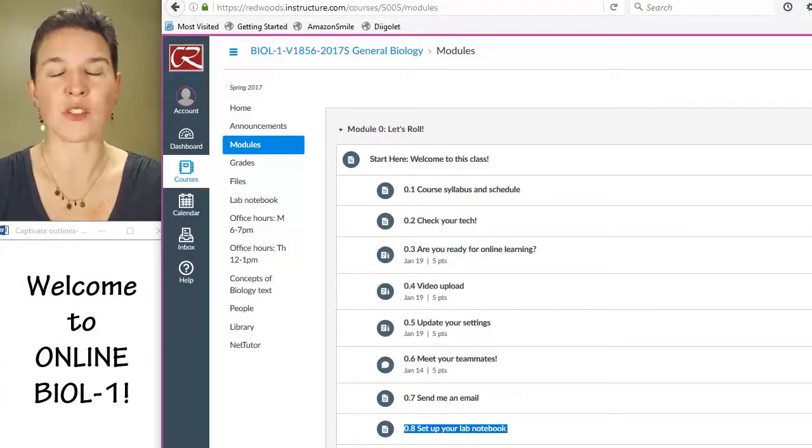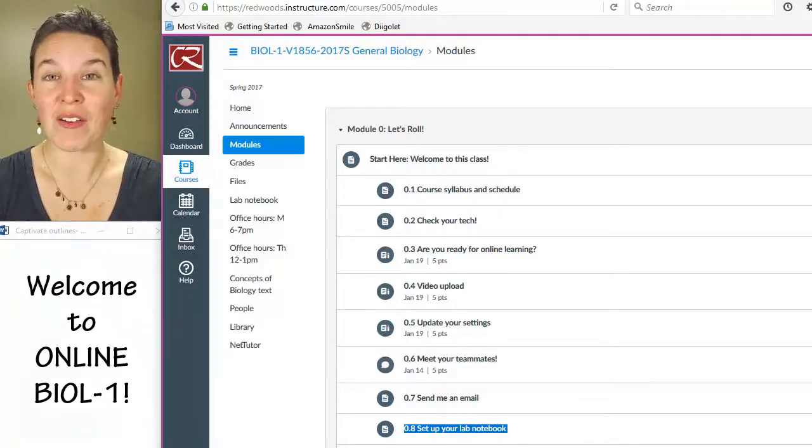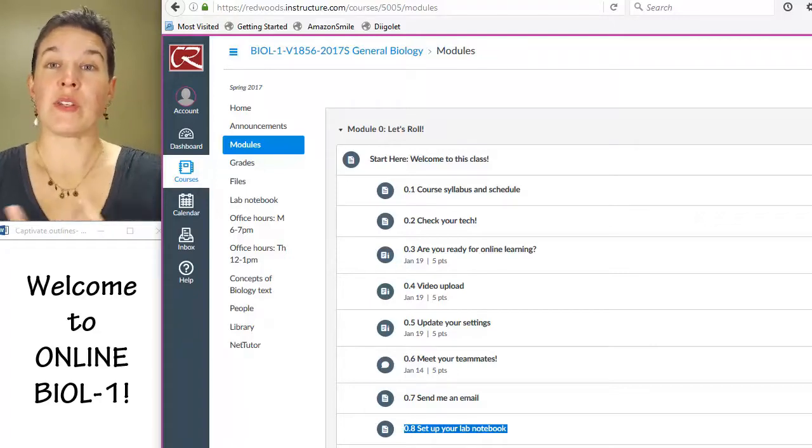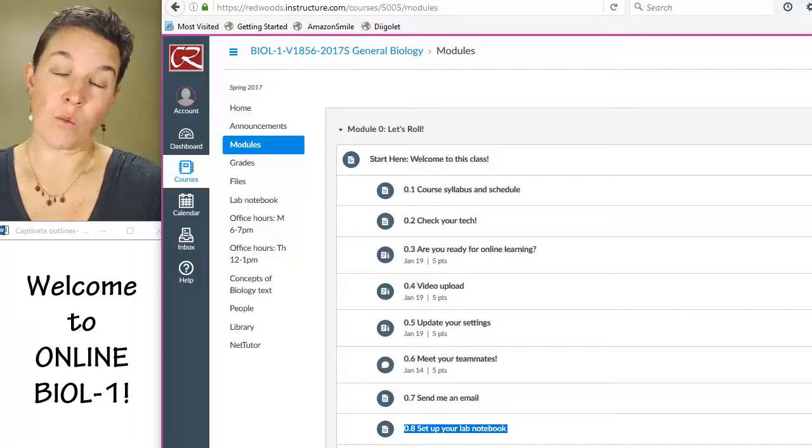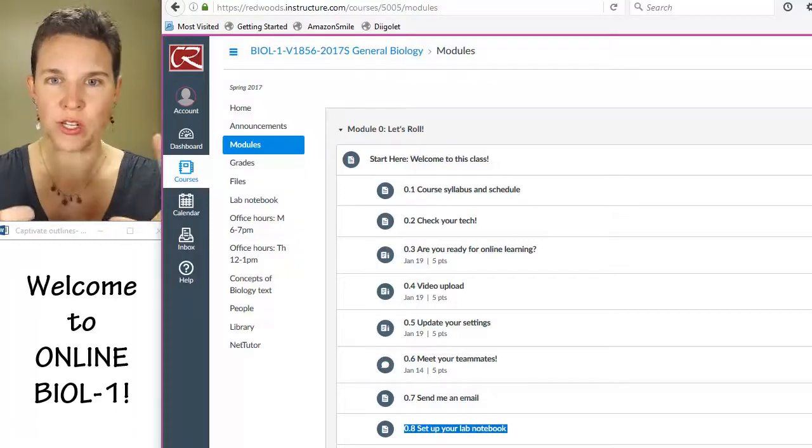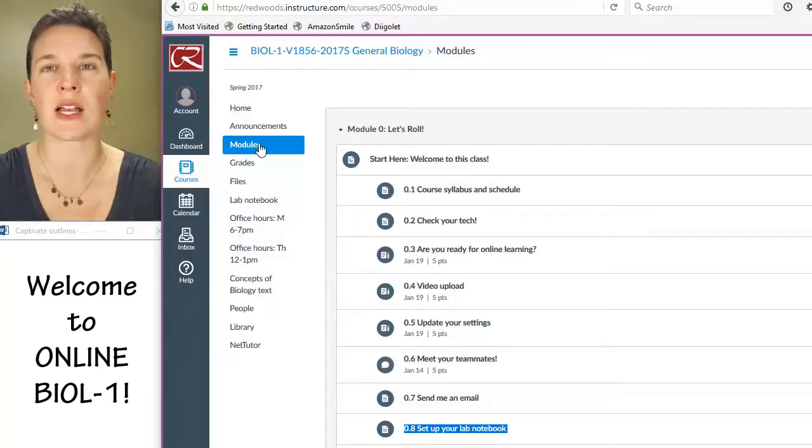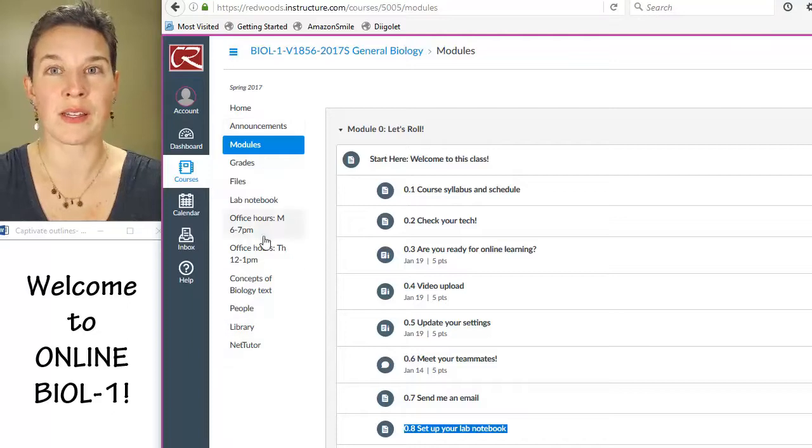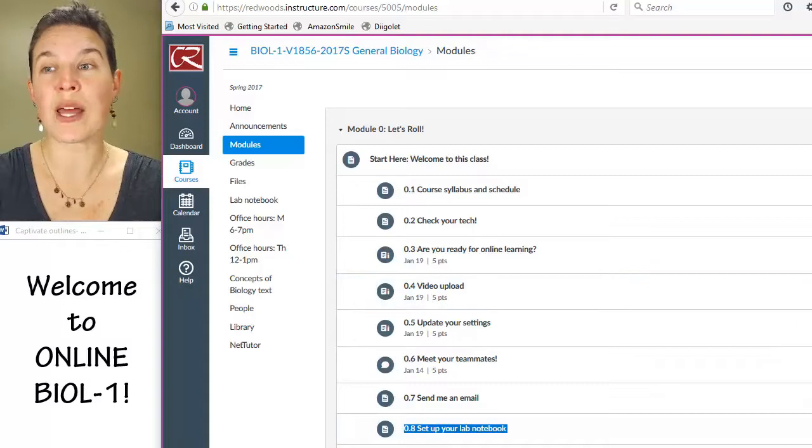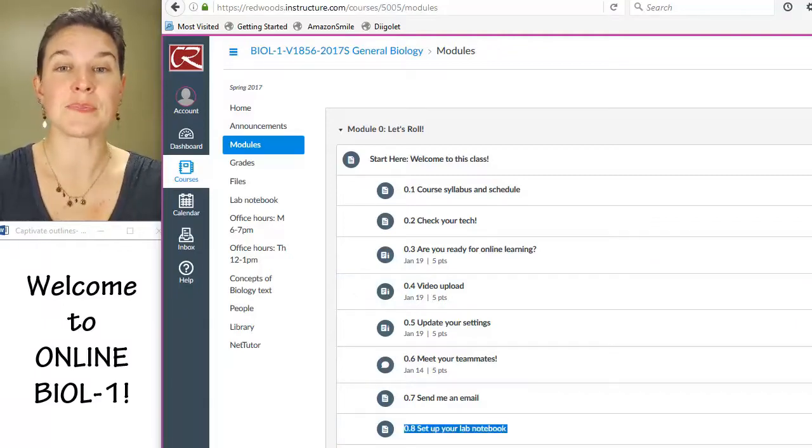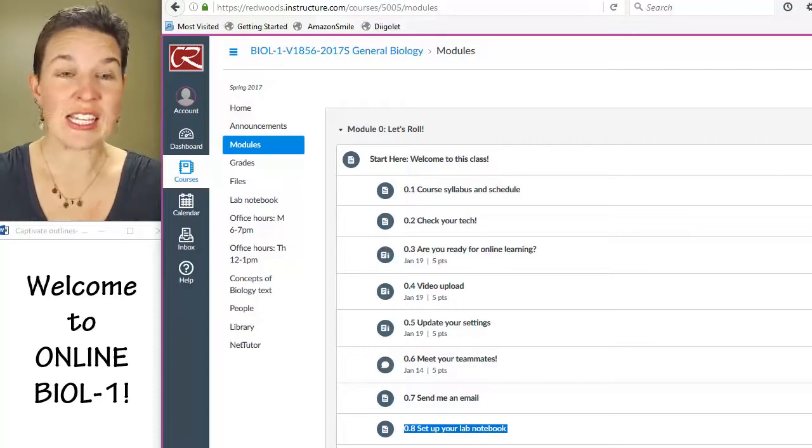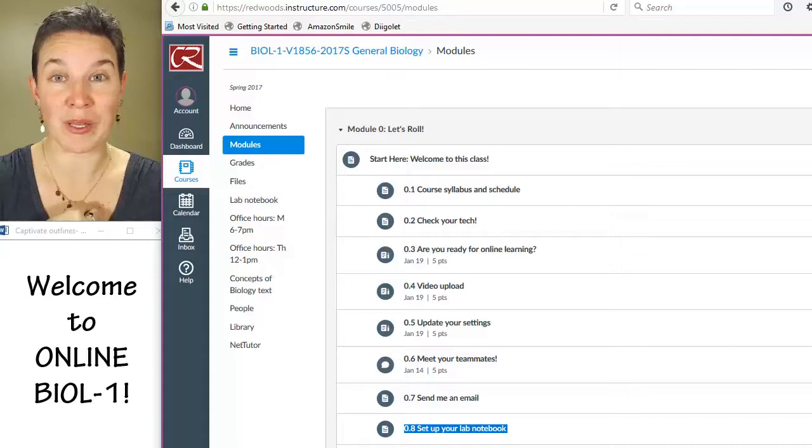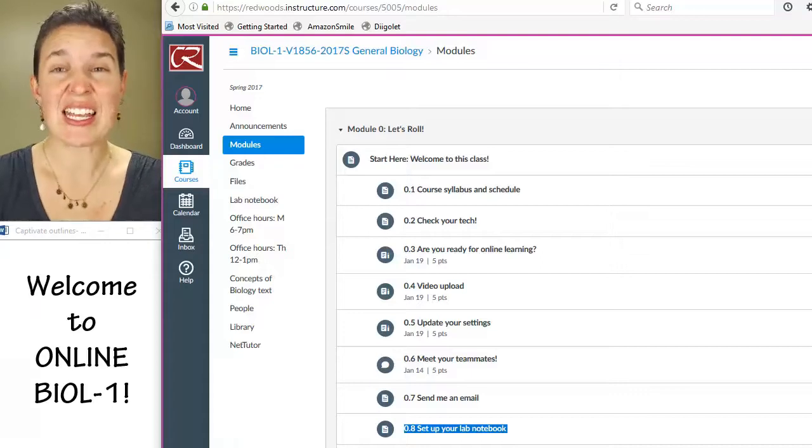Okay, so this week we hit the ground running, and there is a module zero that you need to get rolling on right away. When you get into Canvas, hopefully you're seeing this video first. Click on modules over here on the left side toolbar menu, and it will take you to what is published and available right now in our class.